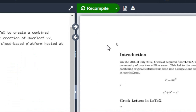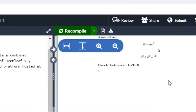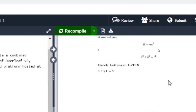Now let us recompile our document. Here you can see all these Greek letters: alpha, beta, gamma, capital gamma, lambda, and capital lambda. To write a Greek letter in LaTeX, you write it in words starting with a slash, placed in between dollar symbols.